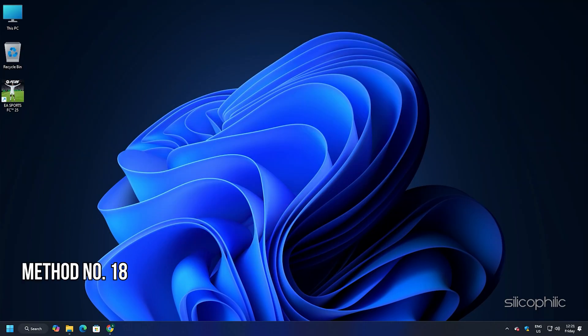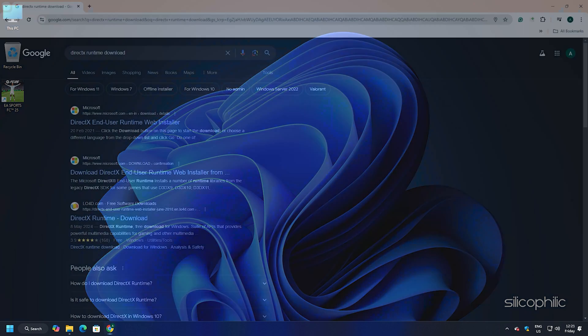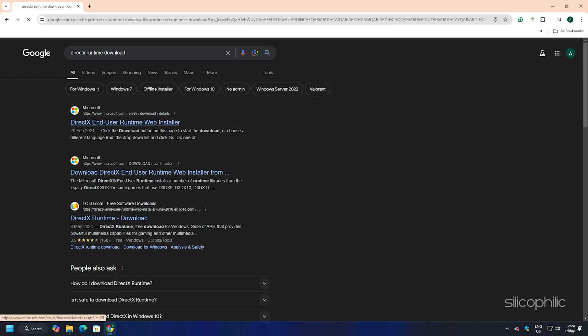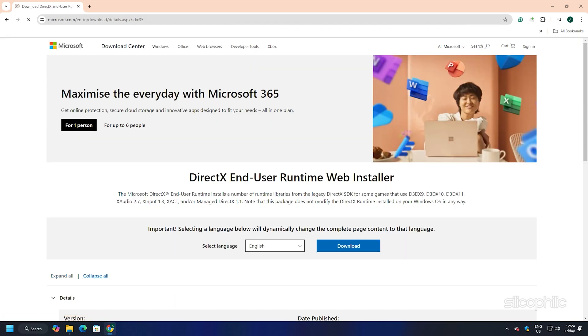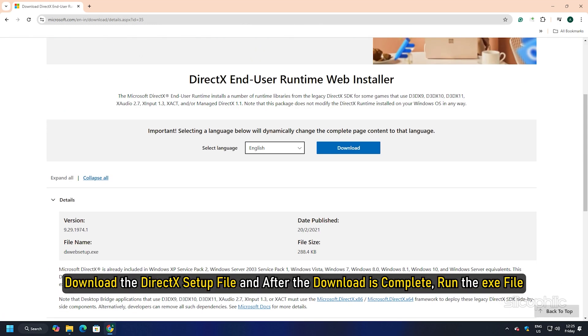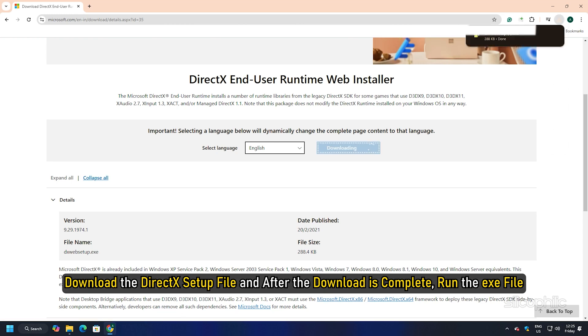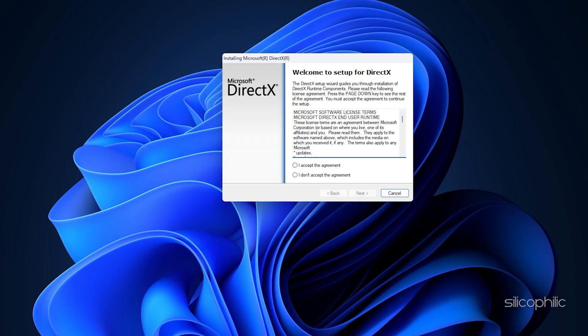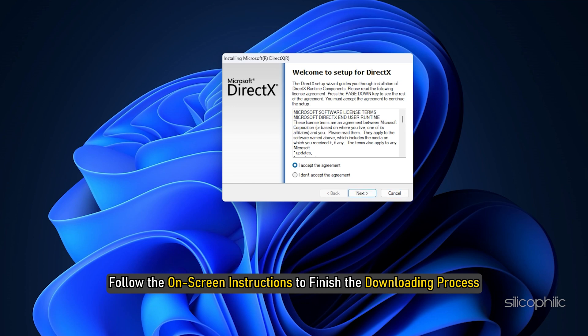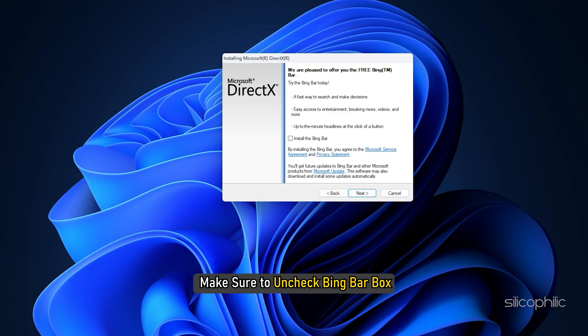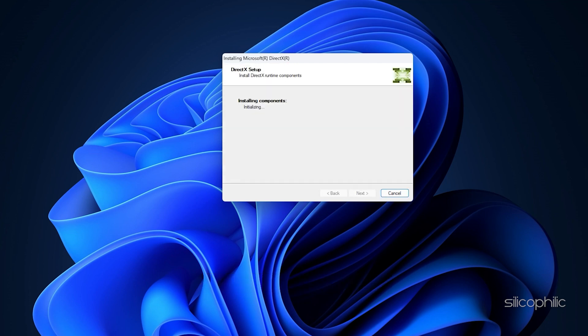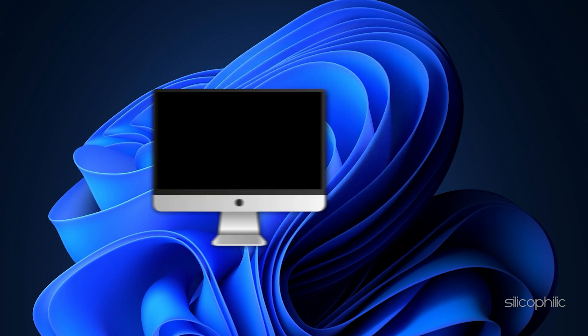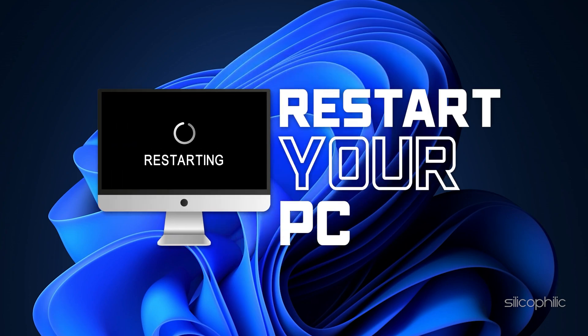Method 18: Install DirectX. Type in DirectX in Google and click on the top option for Microsoft. You can also click on the link given in the description. Download the DirectX setup file and after the download is complete, run the exe file. Click on Yes to continue. Follow the on-screen instructions to finish the downloading process. Make sure to uncheck Big Bar box. Let the installation process complete. After it is complete, restart your PC and then try to launch the game.